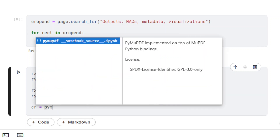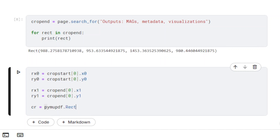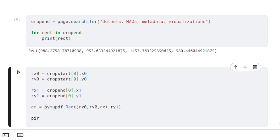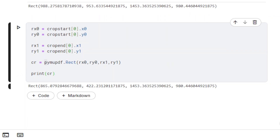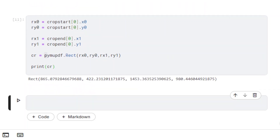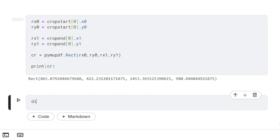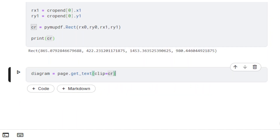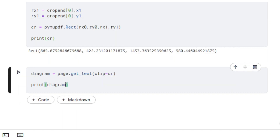Once we get the four values, the new Rect object is referenced as the variable cr. When using the method getText with the clip parameter, text extraction is limited to the defined rectangle.